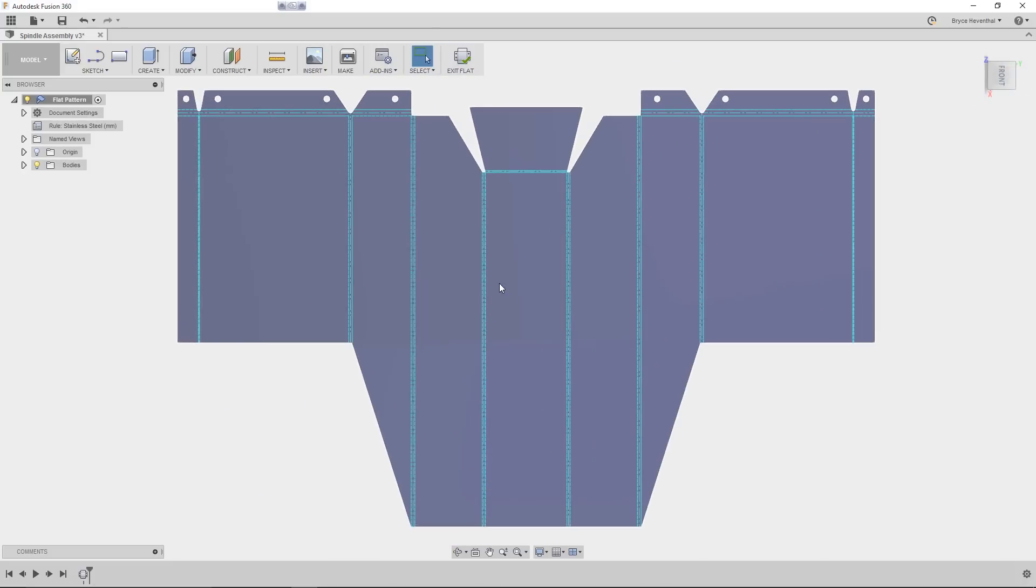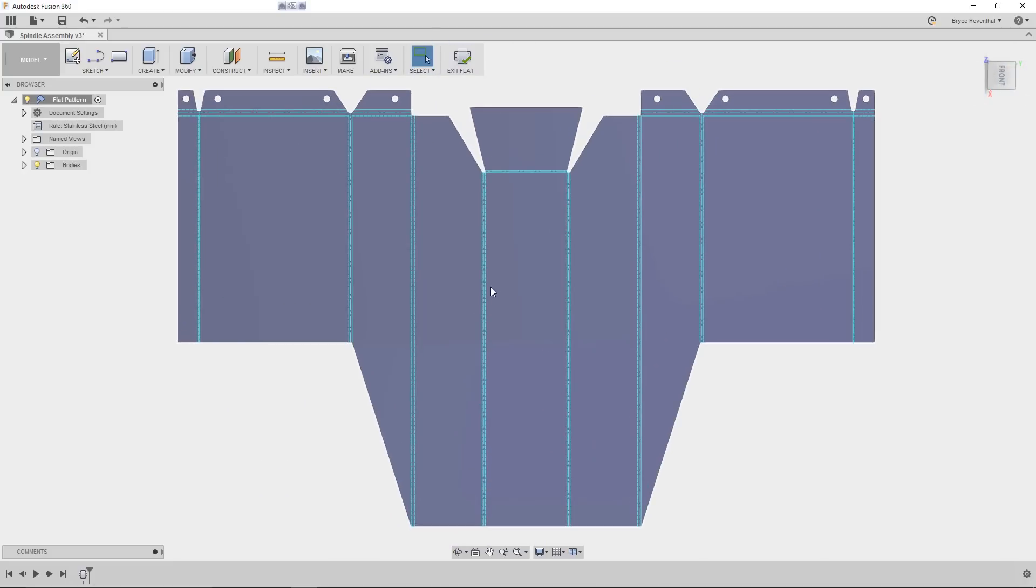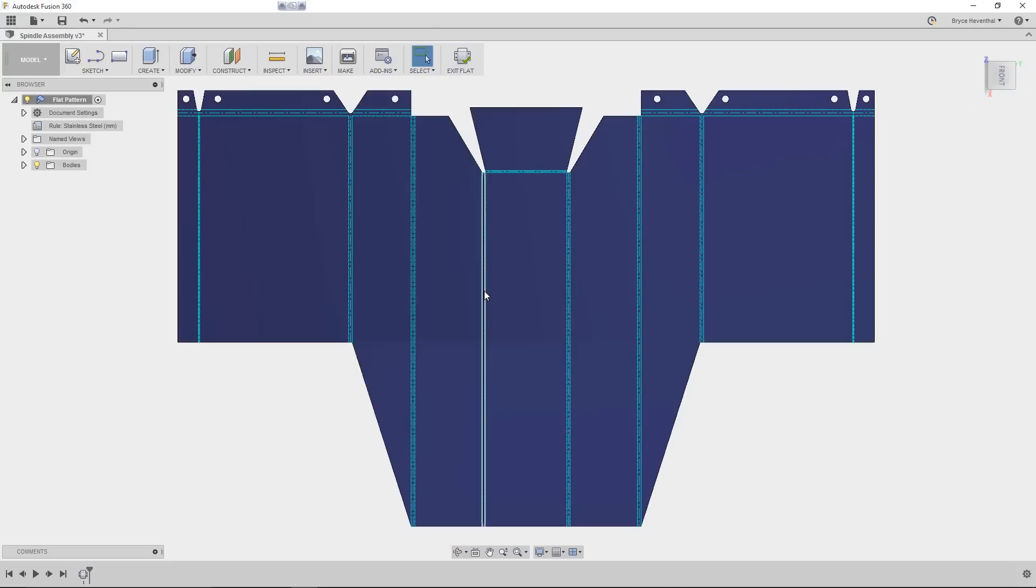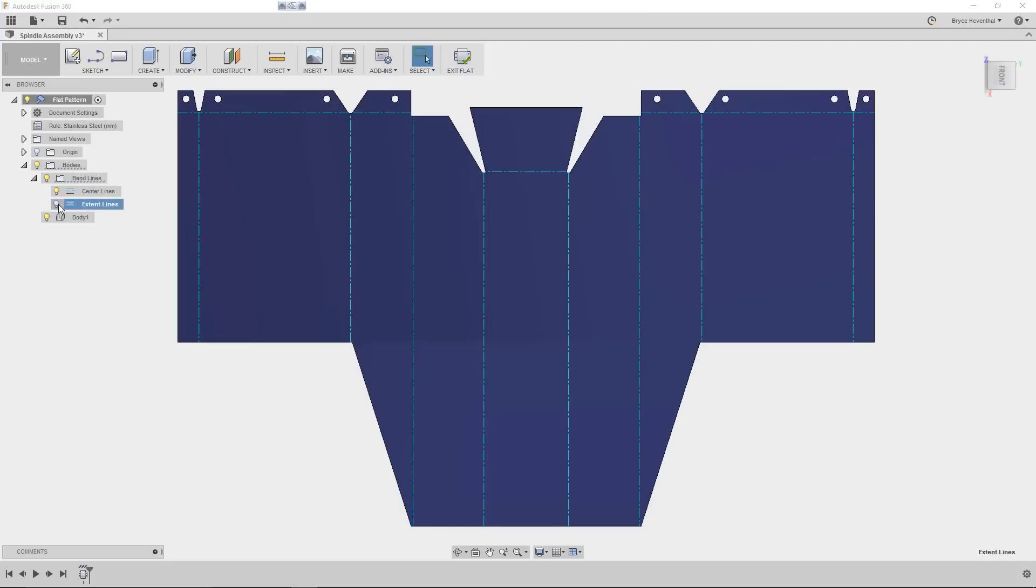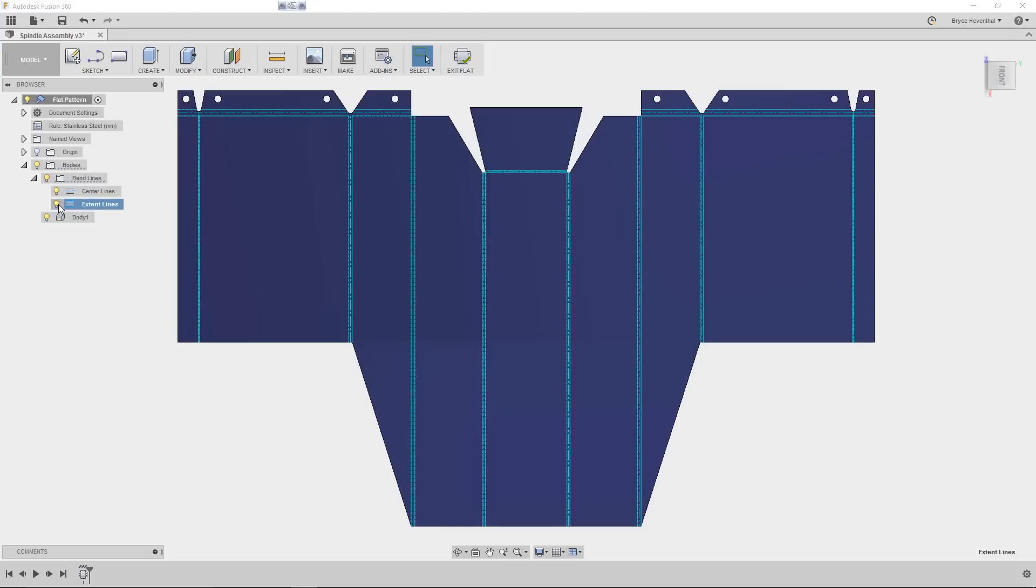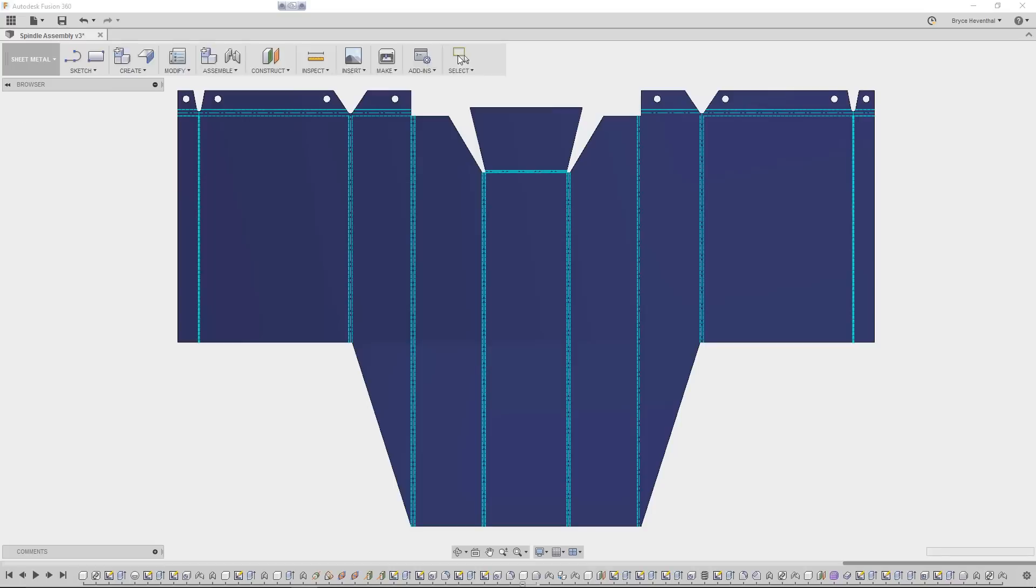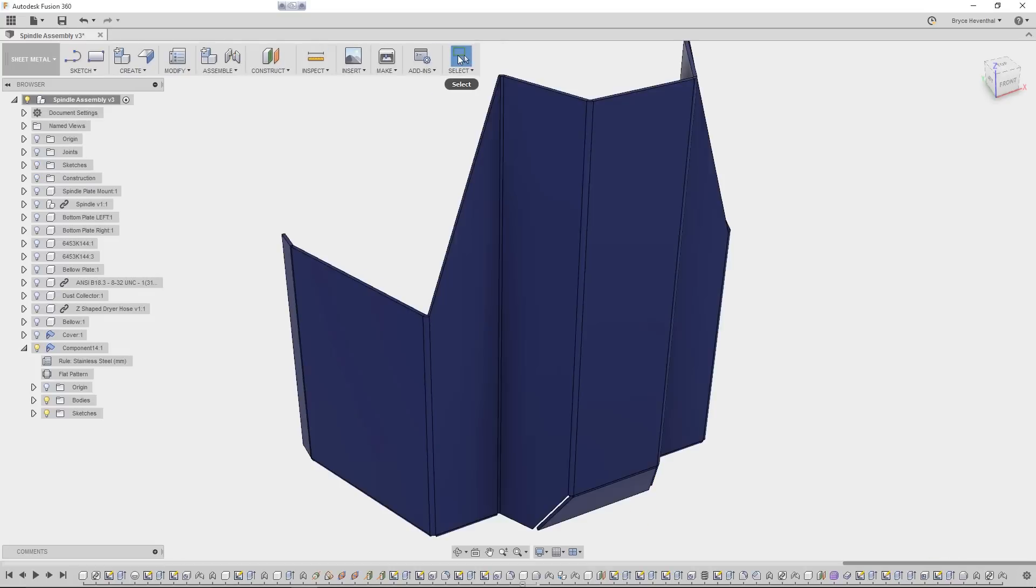Let's create a flat pattern by using the command in the modify drop down. Once the component is flattened, we get a representation of the bend lines on the component. In addition, in the browser, there is now a folder for the bend center lines and extent lines. To get back in the folded state, simply click the exit flat command. If you ever need to examine the flat while you're designing, activate the flat pattern out of the browser.